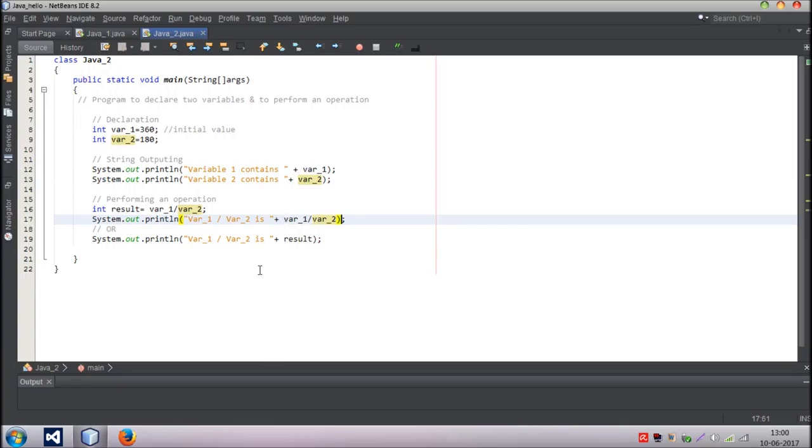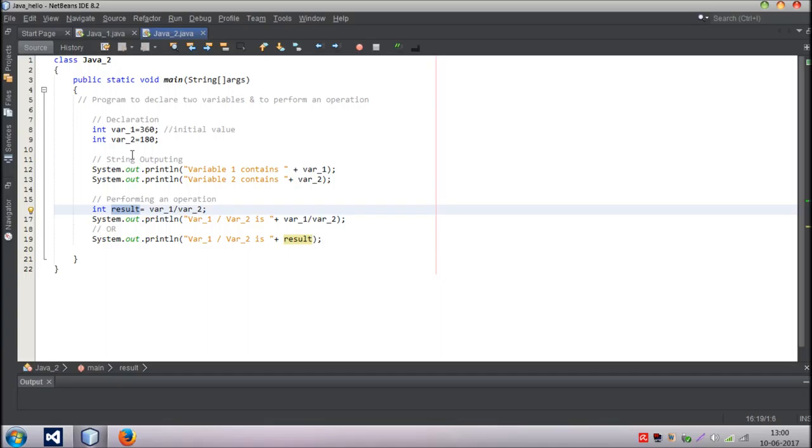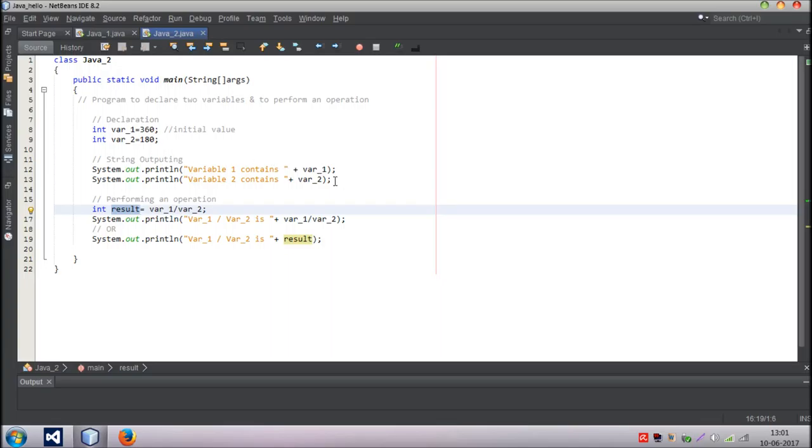The other method is you can declare a new variable called result which is also an integer variable, because if you're dividing two integers we will obviously get an integer value. If you're dividing two floating point values we'll get a float value. Data types and all you can just google them. You'll get the knowledge of data types. I won't be wasting my time telling you about those things. But yeah, getting an idea of those things is useful. I've declared a new variable, int result, and I've done the operation there. The operation has been performed here.